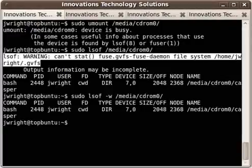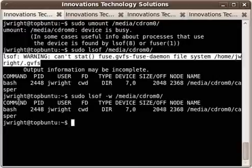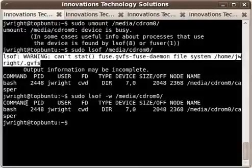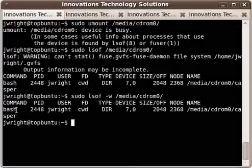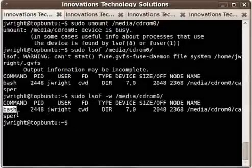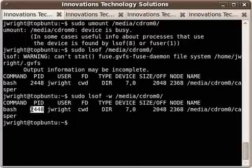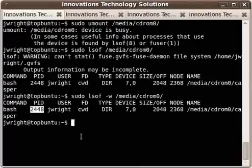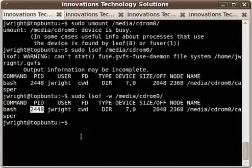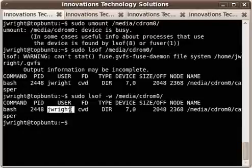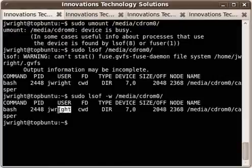Now I get nice clean output without the warning at the top. What this shows me is that the command that is accessing the cdrom is bash, so I've got a bash shell sitting somewhere that's accessing it. It gives me the PID in case I need to run the kill command on that PID later to terminate the process. It tells me which user is using or running the process that's using the cdrom. In this case, it's me, Jay Wright.